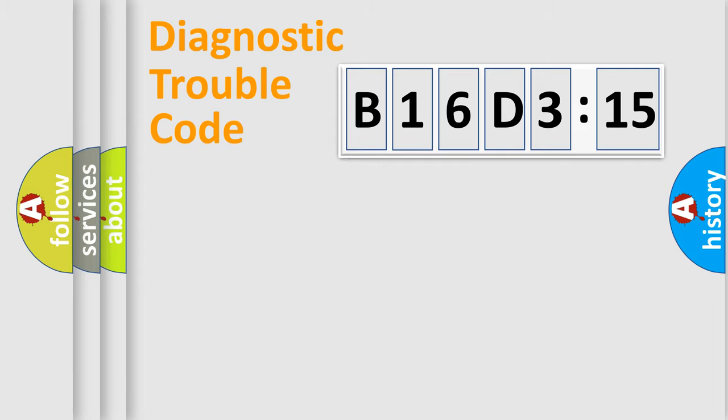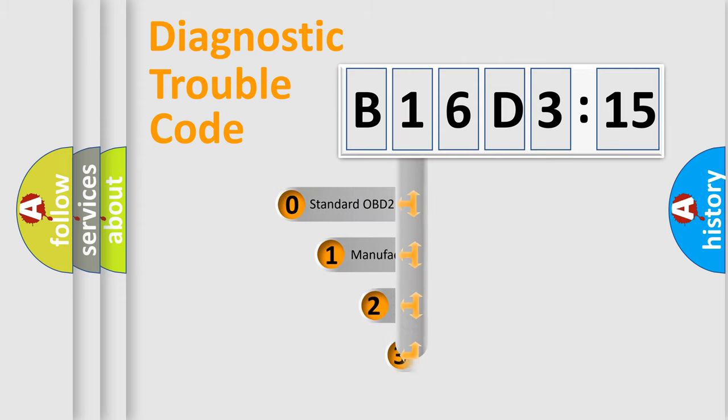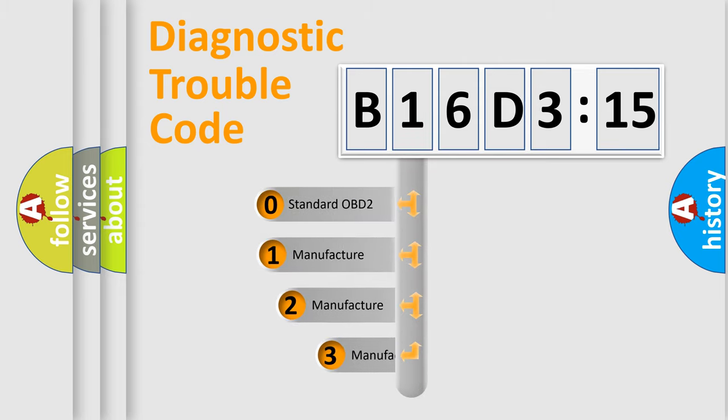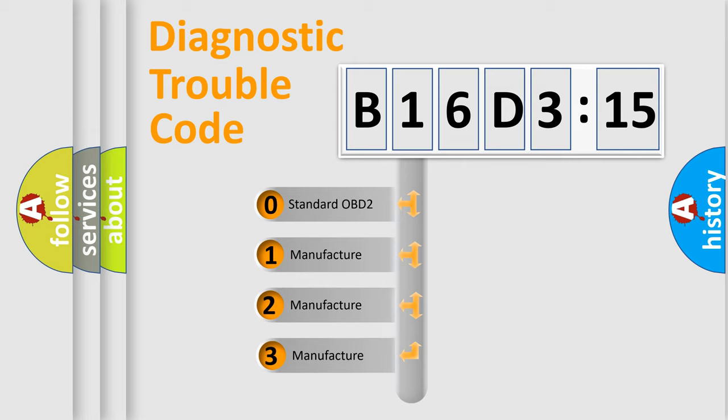Powertrain, Body, Chassis, Network. This distribution is defined in the first character code.